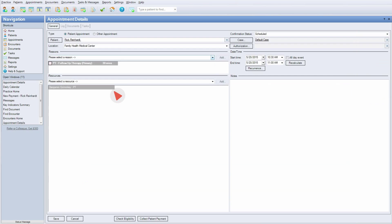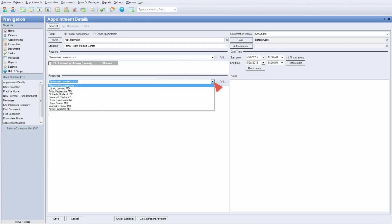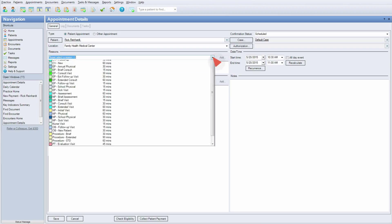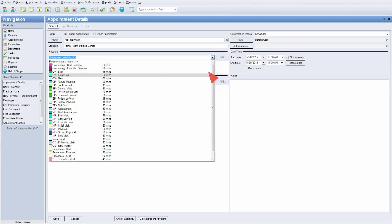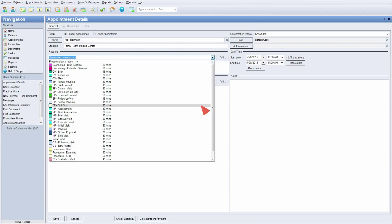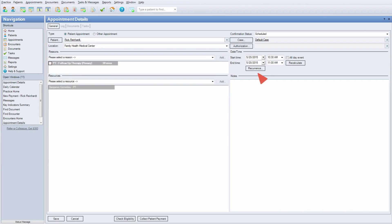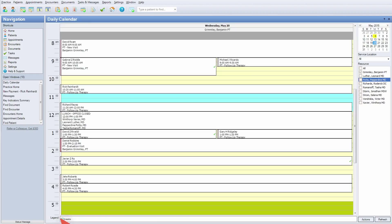View important appointment details including reason and any scheduled resources. Customize your appointment types by descriptions or using color codes and create preset times. Set up recurring appointments.